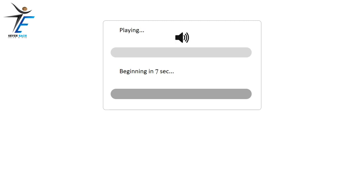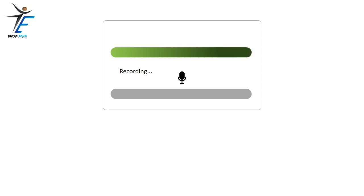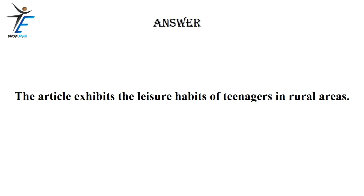The article exhibits the leisure habits of teenagers in rural areas.